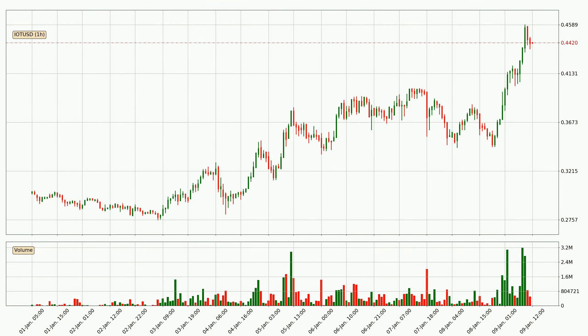By looking at the hourly time frame for IOTA, we can see that the price moved up quickly with around 17.8% in the last 24 hours, with a current price of $0.442. The volume was also high, showing that this move was strong and the buyers are taking over.